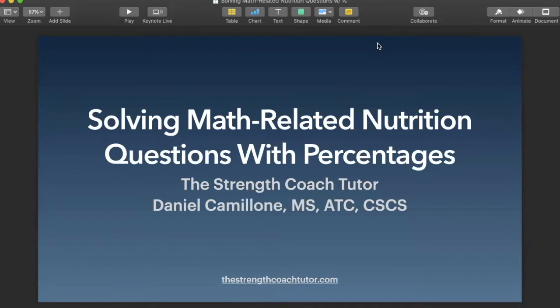Hey there, everyone. This is Dan from the Strength Coach Tutor. Today we're going to go over solving math-related nutrition questions, specifically when they give you percentages or you're asked to find the percentage of how much of a macronutrient you're consuming in your diet. I'm going to walk you through step-by-step on how to solve each of these different types of questions. So let's go ahead and get started.